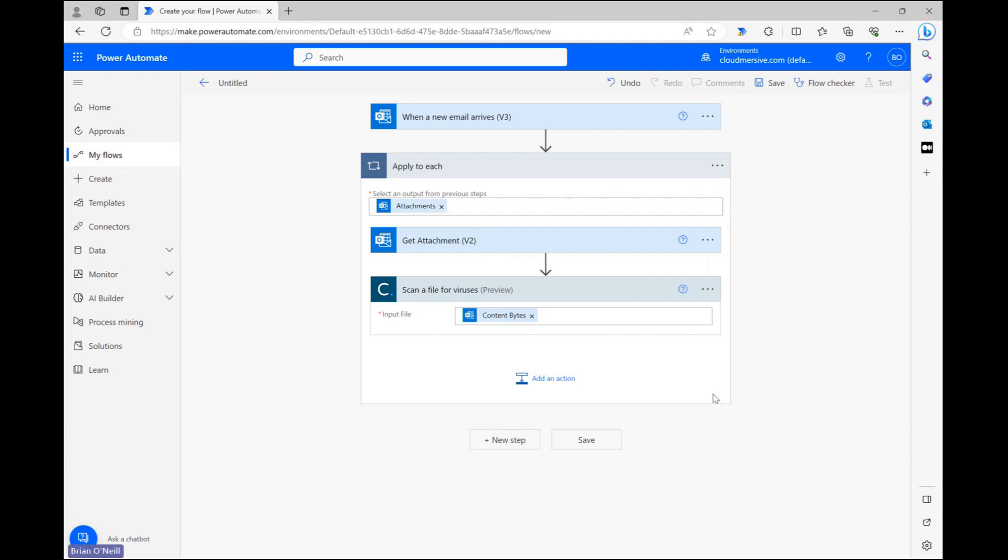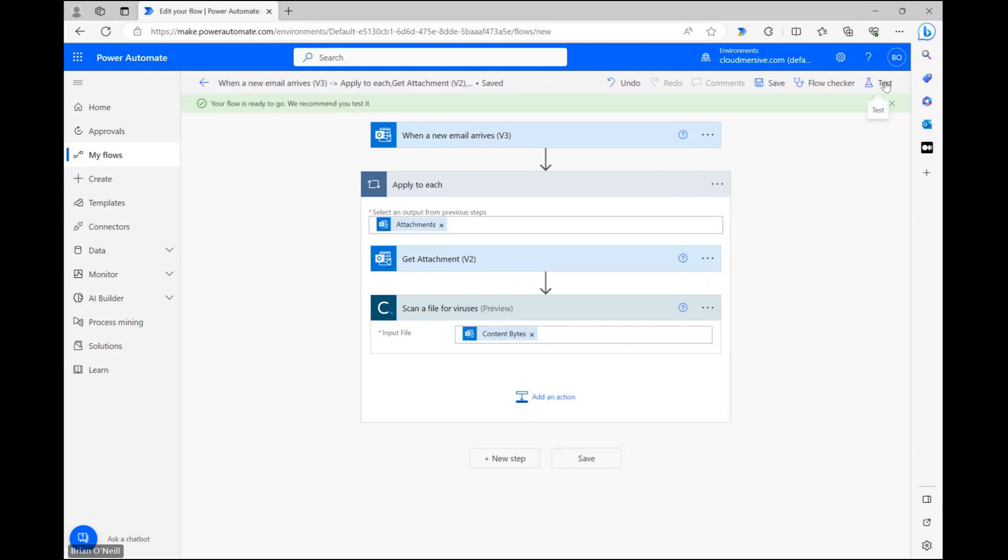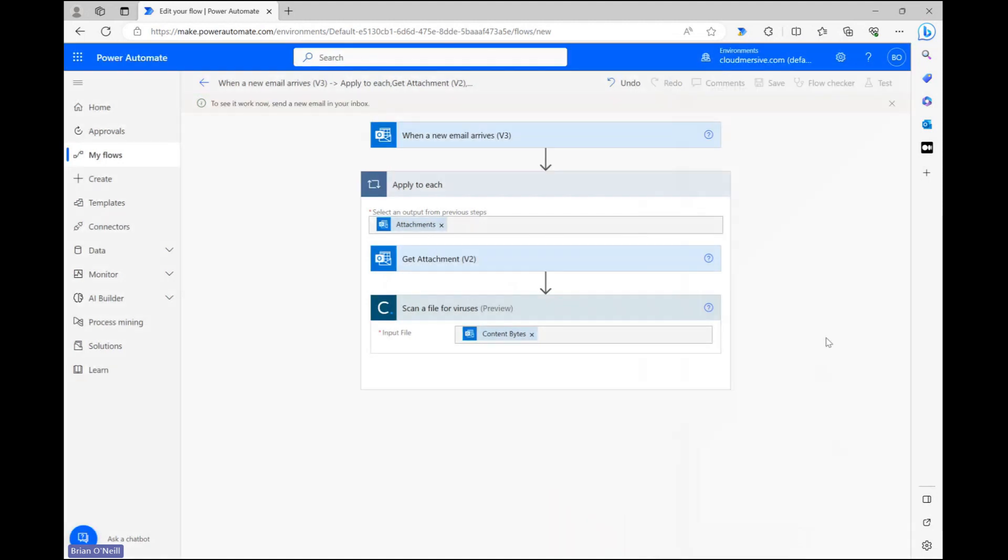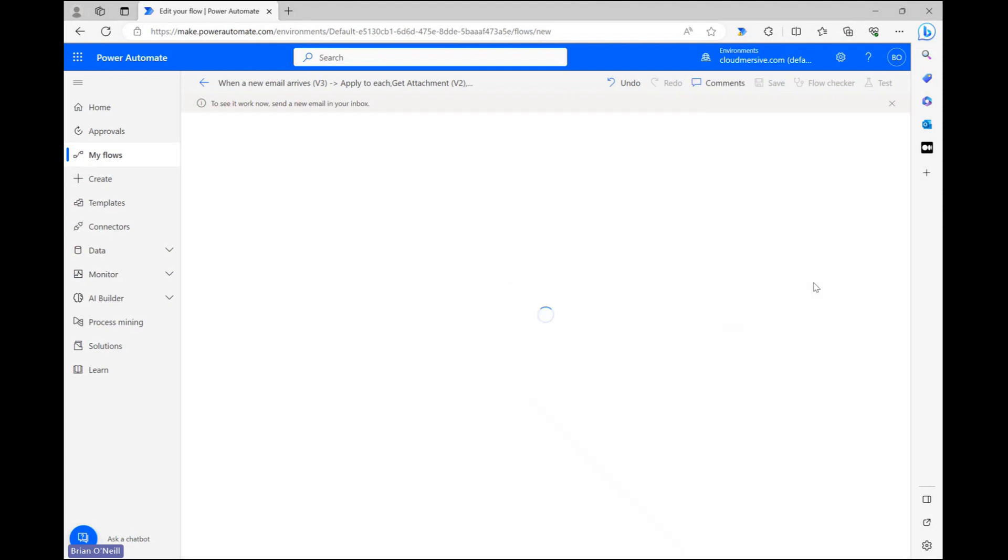Let's now save our flow and then initiate a test. Since we're testing an automated flow, Power Automate is just going to wait for a new email to arrive in our inbox. To trigger this, we just need to send ourselves an email with an attachment.